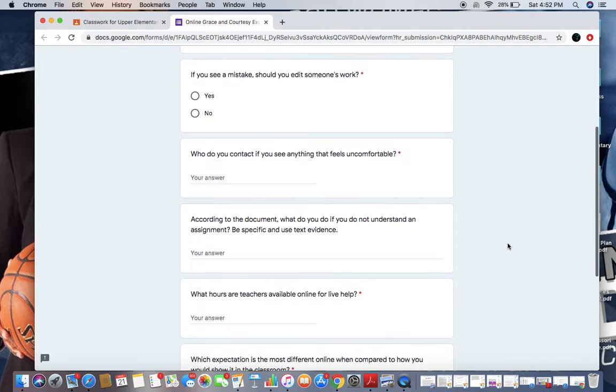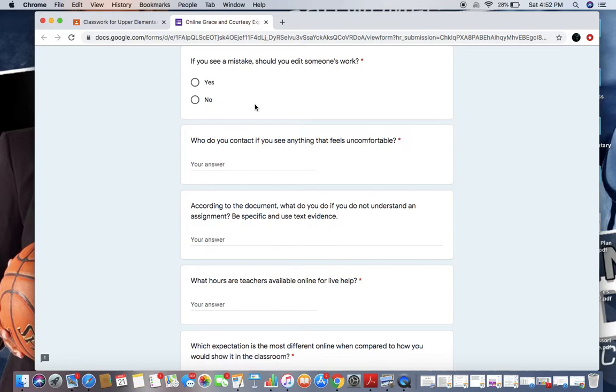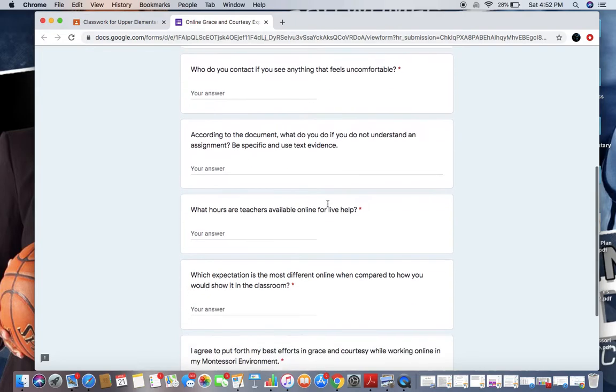As we submit this to our class, if you see a mistake, should you edit someone's work? We know that everyone's work, just like on a work rug, belongs to them. We step around it and respect that space and the work that it is. So unless our teacher directions tell us to do that, no, we definitely should not.